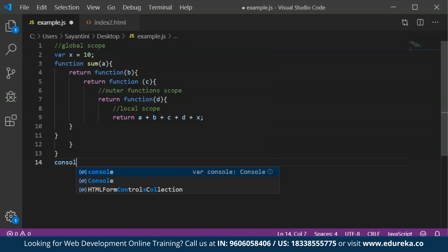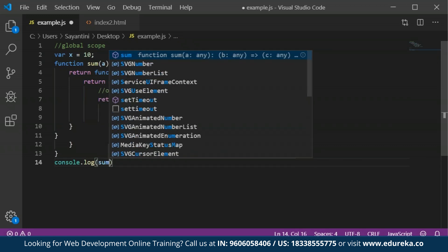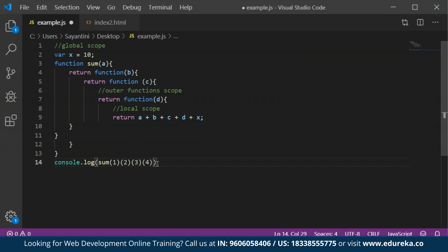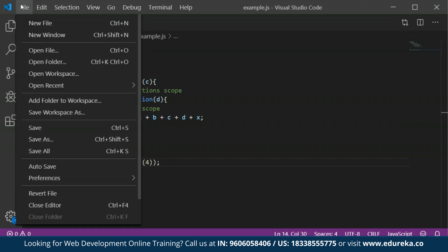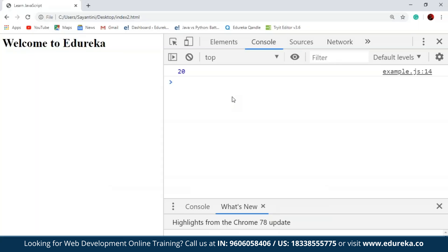Now let's print out the value using console dot log of sum(1)(2)(3)(4). Inside sum I have the value for A, and I'm passing the values 1, 2, 3, and 4. When we run the HTML file, inside the console you can see that the value printed is 20.